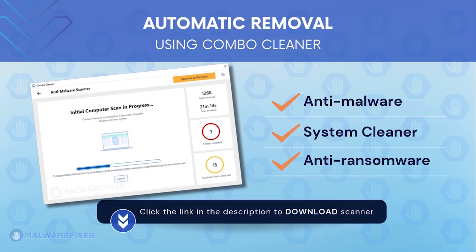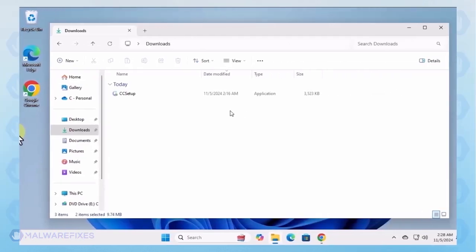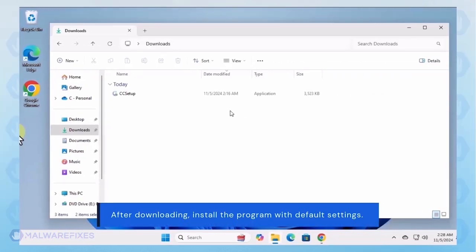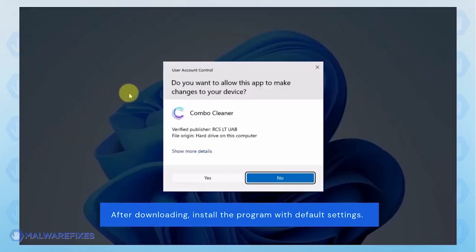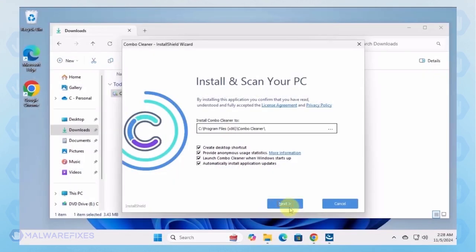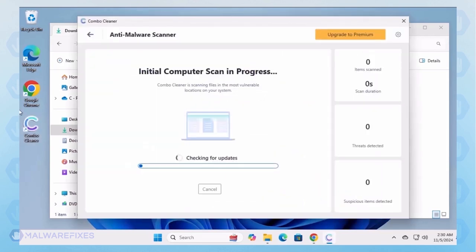To download Combo Cleaner, please click the link in the description. After downloading, proceed with its installation in the same manner as you would with other programs. Make sure that it runs automatically after the installation.